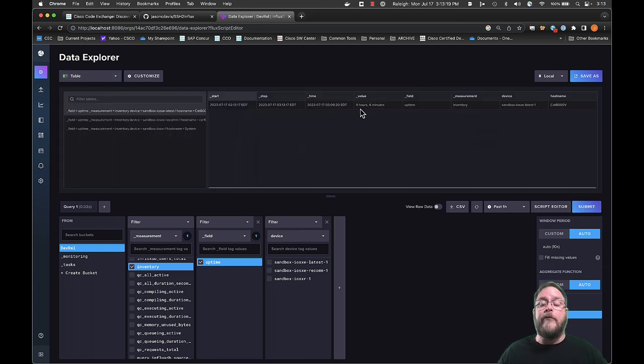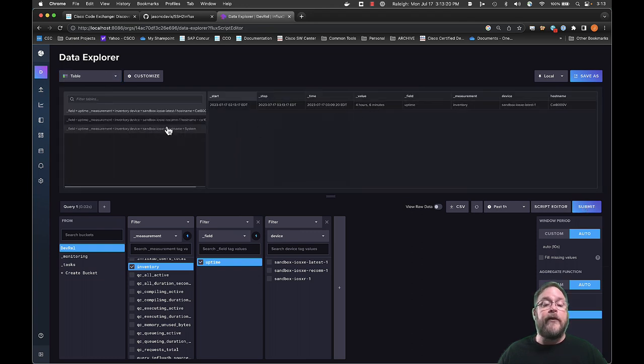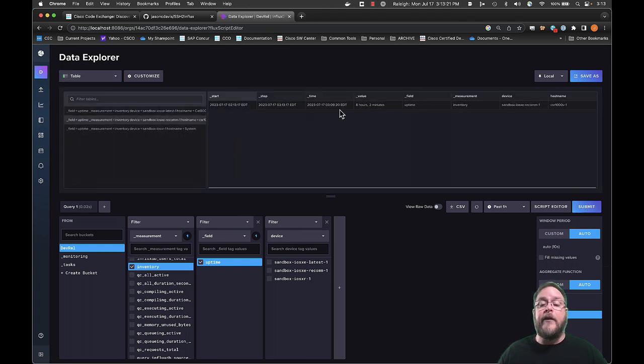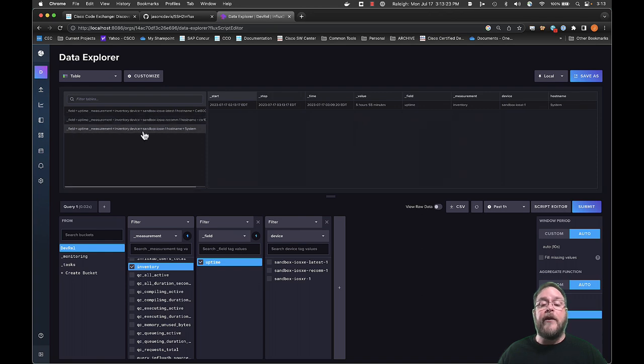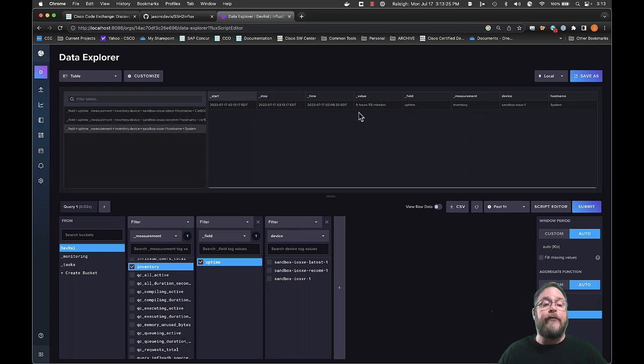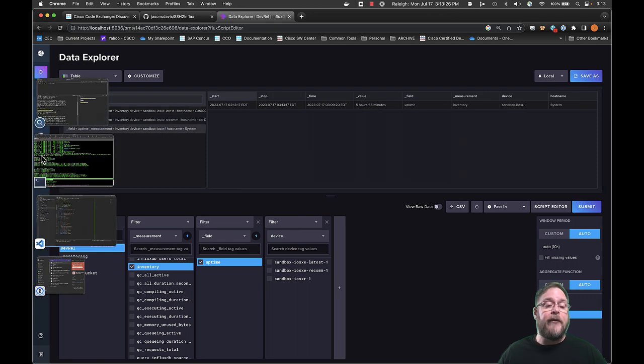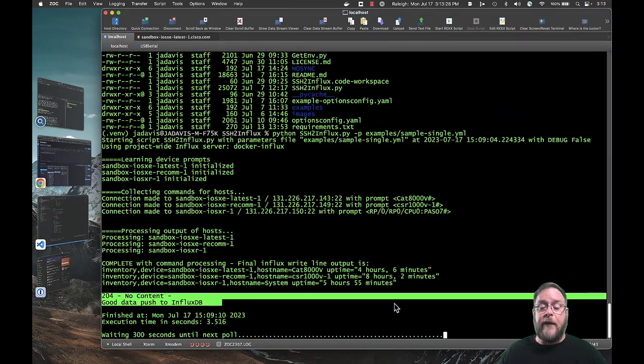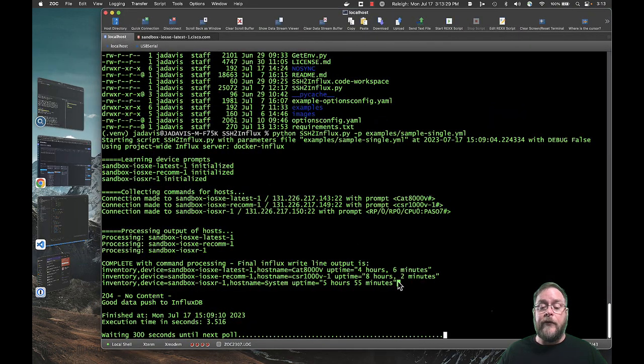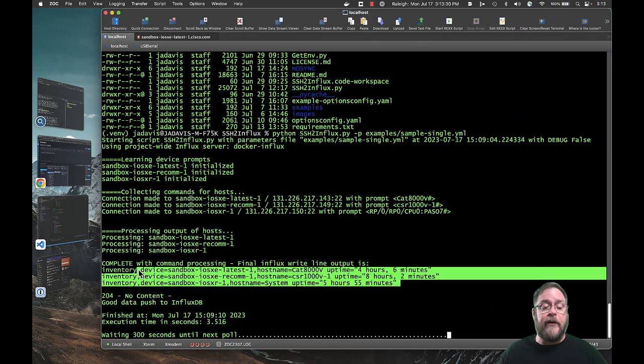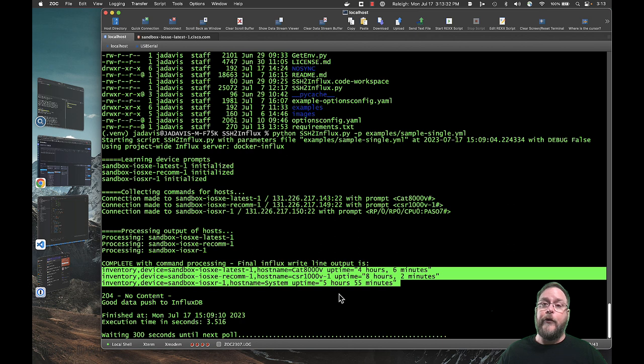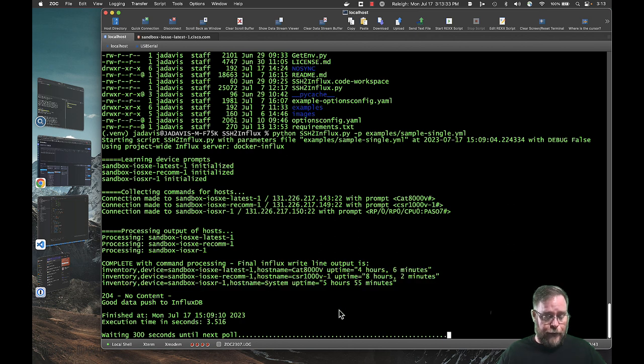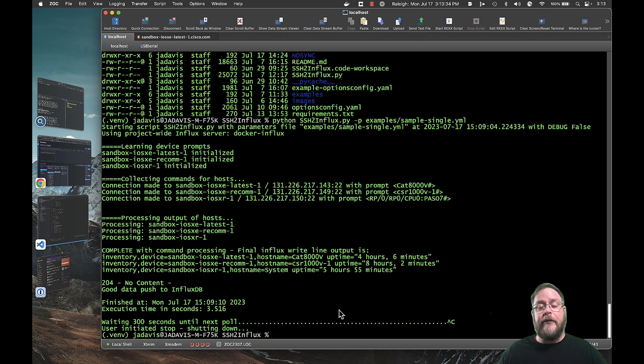Here's one for four hours, six minutes. Here's the other one, eight hours, two minutes. And here's the other one, five hours and 55 minutes. If we go back again, we can see that maps well to the input that we pushed over to influx. So now you have that information in influx.